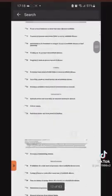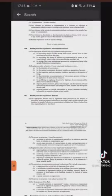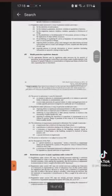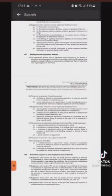So we're going to scroll down to page 15, because the way that they have implemented the mandatory vaccine for healthcare workers is through Section 45c, which says the appropriate minister may by regulation make provision for the purpose of preventing, protecting against, controlling, or providing a public health response to the incidence or spread of infection or contamination in England, Wales, and so on.